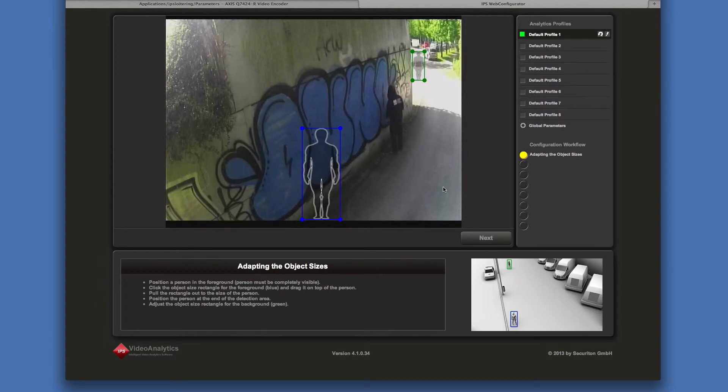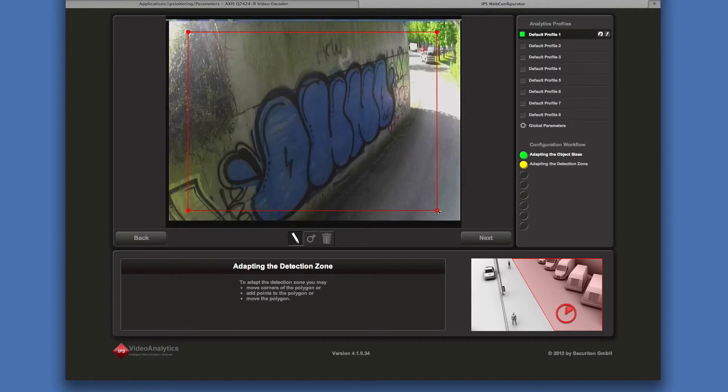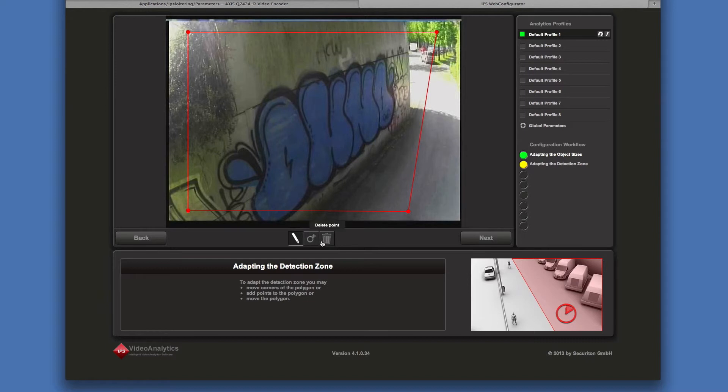Click on next. Adapt the detection zone to cover the area to be monitored. For this purpose you can move points, add or delete points. Select the desired function by clicking on the respective button and then perform the action.